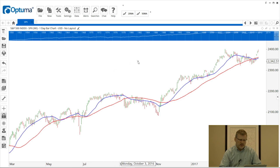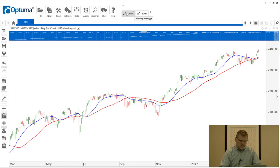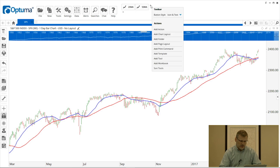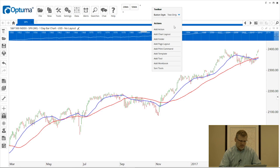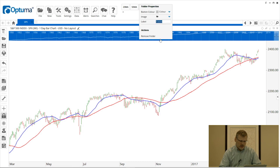We can have as many buttons up there as we like, but one of the space-saving features is the little plus sign, which gives you two rows so you can click and drag buttons wherever you like. When you click the plus sign you get a lot more options — you can choose to have an icon and text, just an icon, or text only. If you choose text only it makes the buttons smaller. I'm going to add a folder and call it 'Moving Averages'.